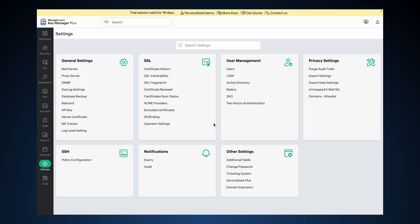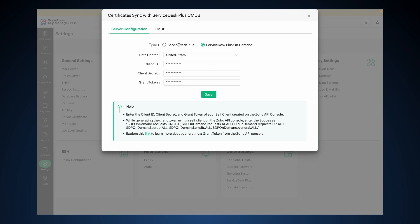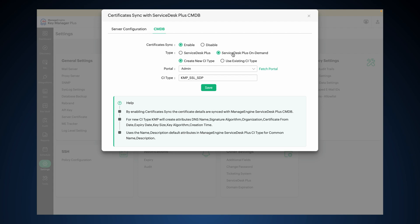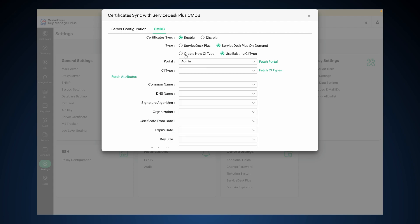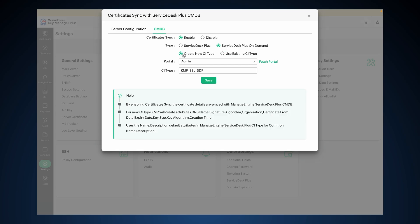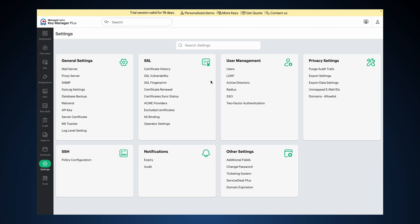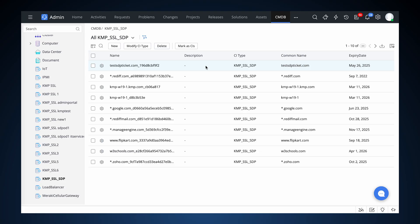To enable Certificate Synchronization, navigate again to Settings, Other Settings, Service Desk Plus and switch to the CMDB tab. Click Enable beside Certificate Sync and select Service Desk Plus On Demand. Click Fetch Portal and select your desired portal. Choose between two options — Create New CI Type or Use Existing CI Type. For this demo, we'll go with Create New CI Type. Enter a name for the CI Type and click Save. The certificate details will now be synchronized with SDP On Demand.